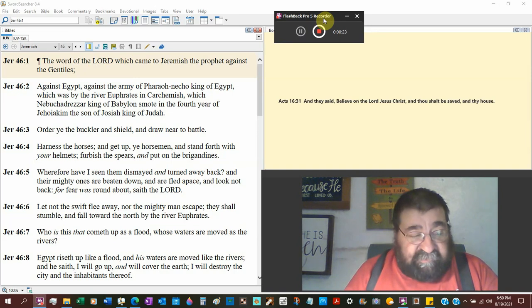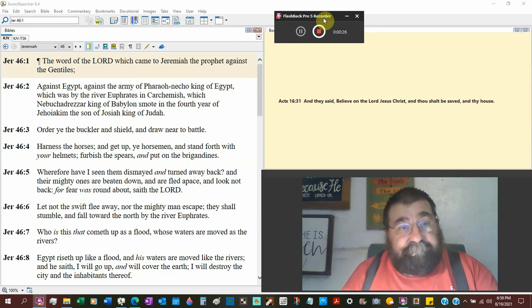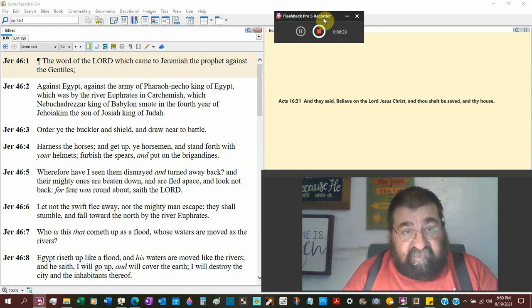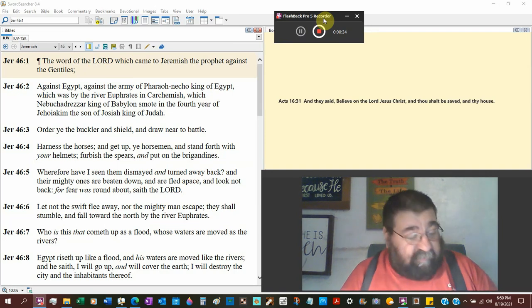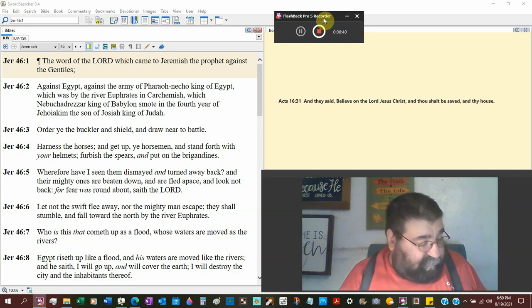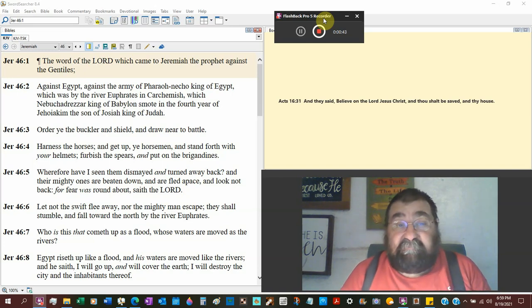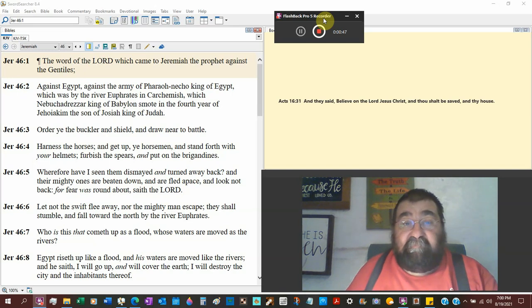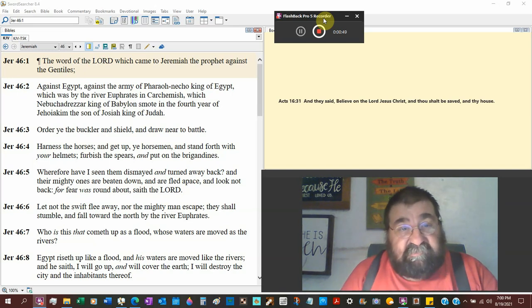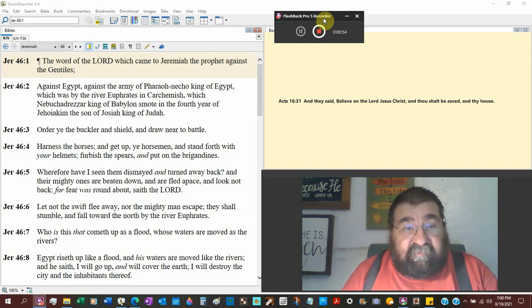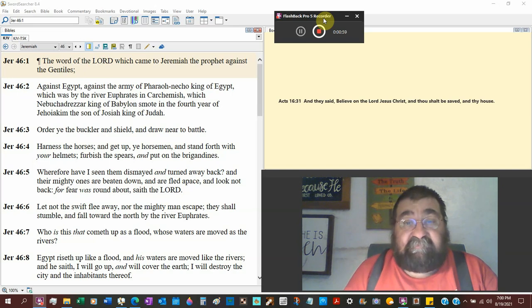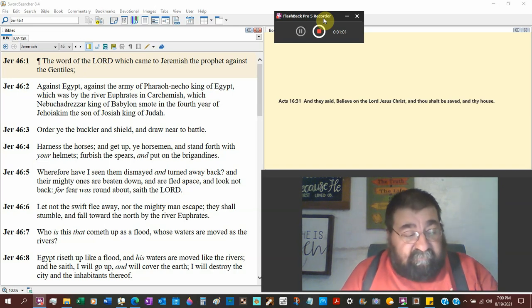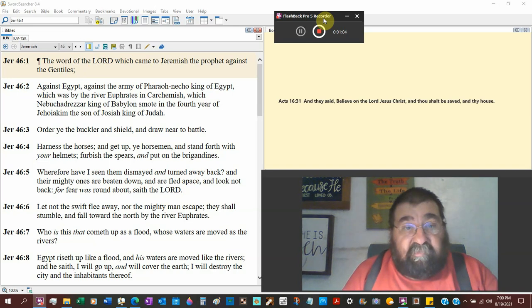Against Egypt. First one lined up. Against the army of Pharaoh Necho, king of Egypt. Well Egypt's always getting in trouble with God. Which was by the river Euphrates. What are they doing way up there? They're out of territory. And Carchemish, which Nebuchadnezzar king of Babylon smote in the fourth year of Jehoiakim, the son of Josiah, king of Judah. So it dates by the king. And if you got a chart of the kings of Judah, it'll show you, lay you out where we're at.